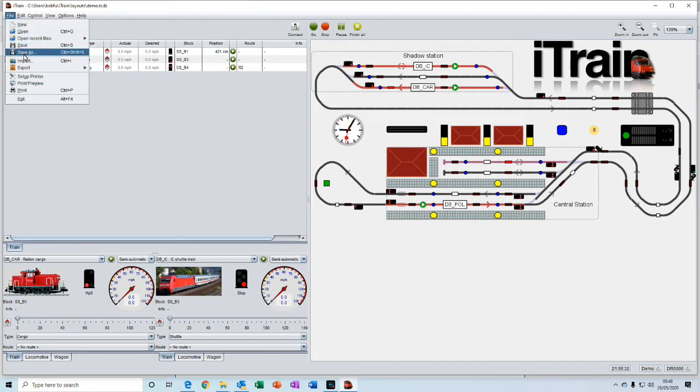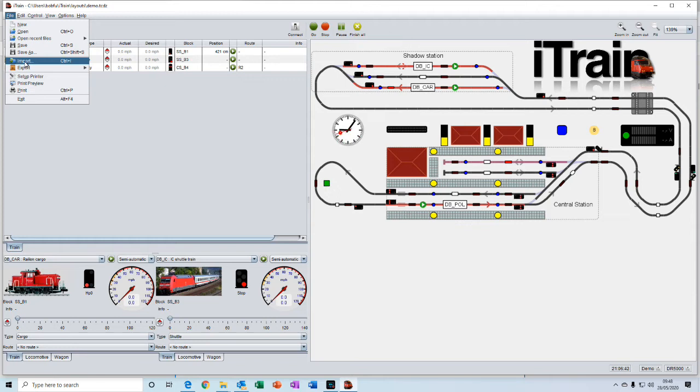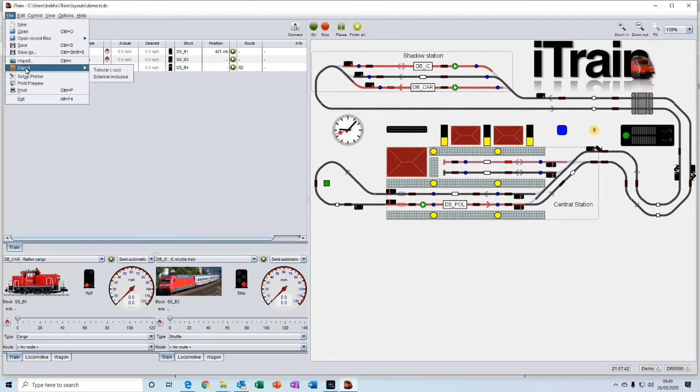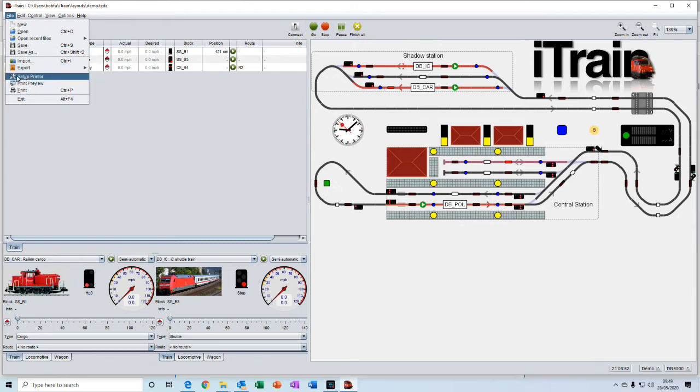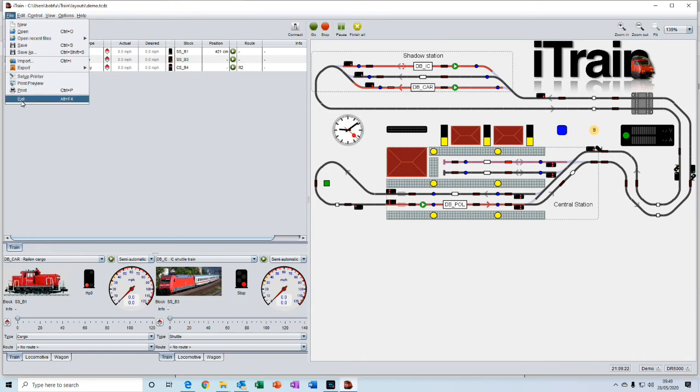You have an import button for importing files that contain details about your locomotives and wagons. And you have an export button for exporting files about your locomotives and wagons. And then you have the usual printer setup and the exit button.